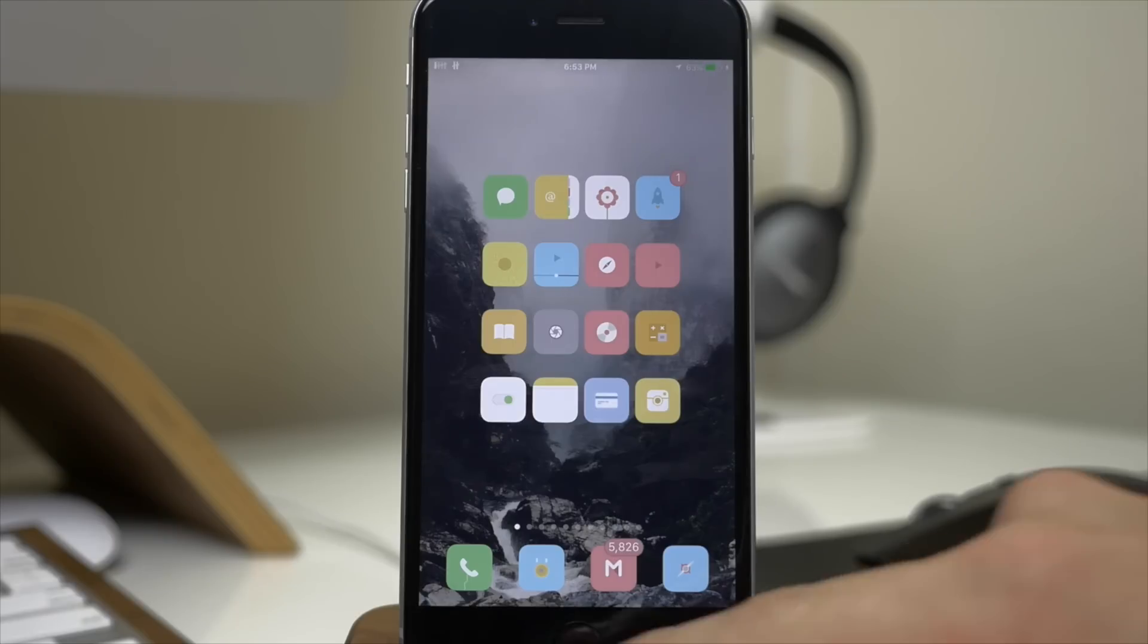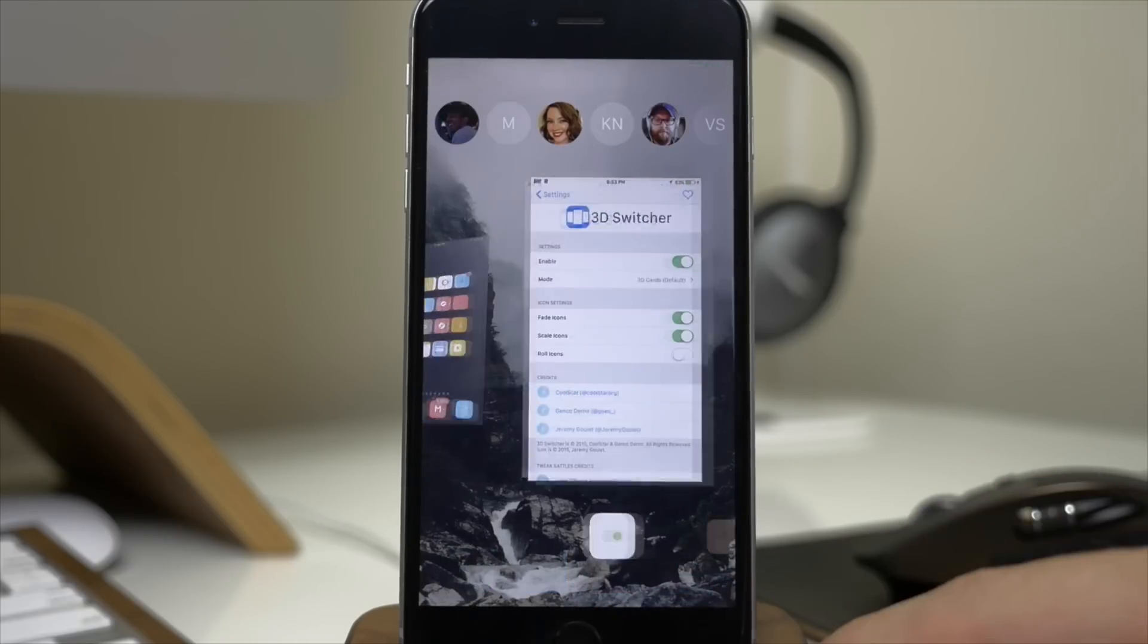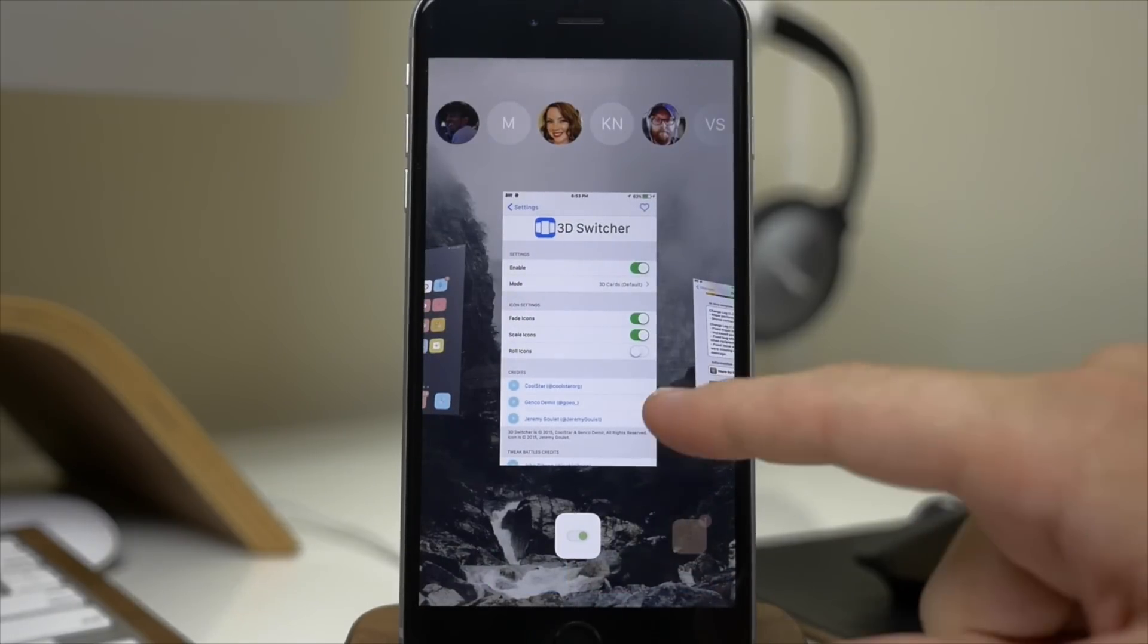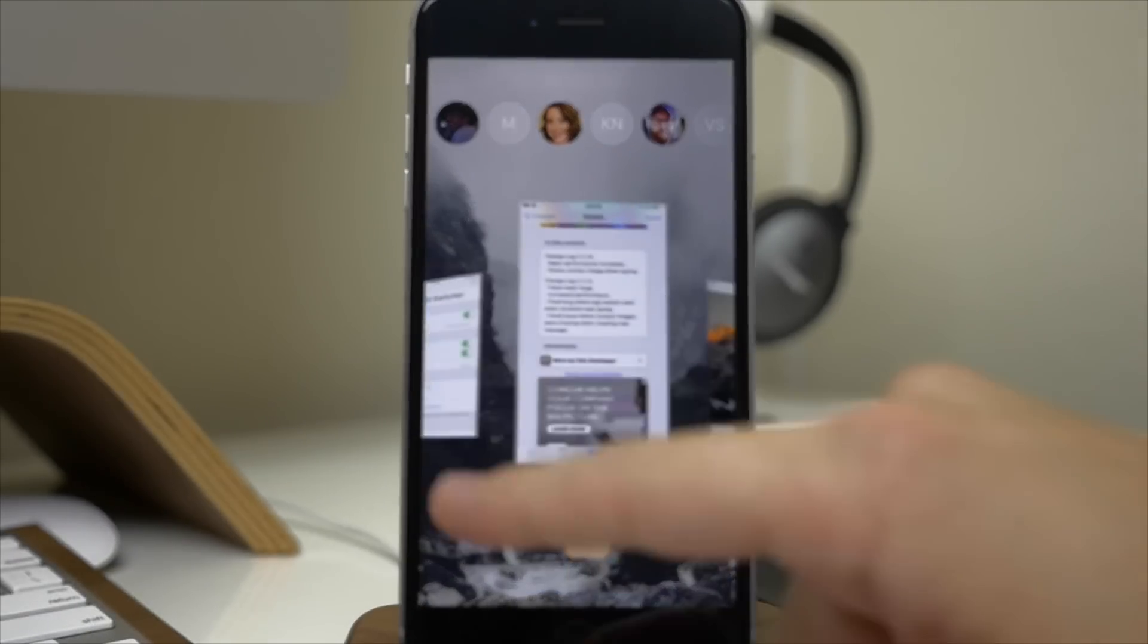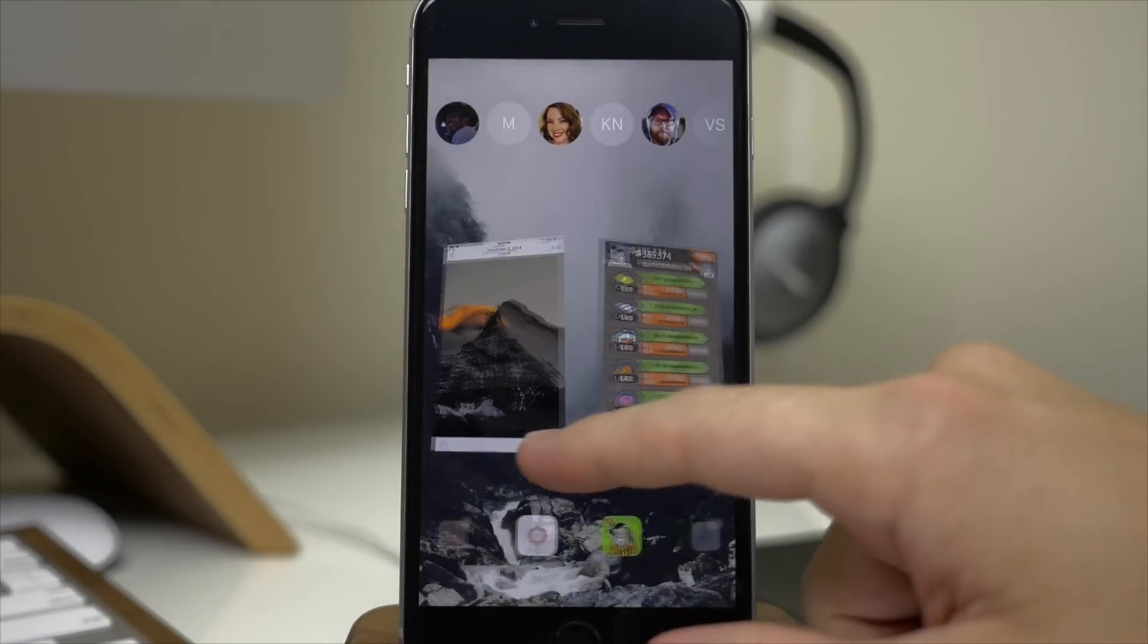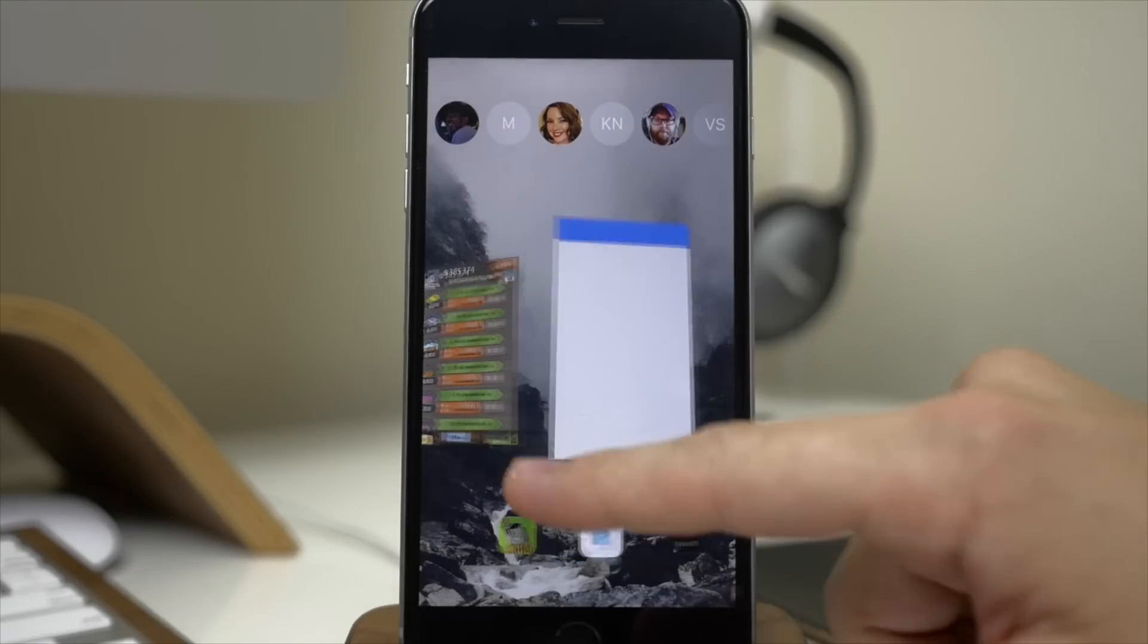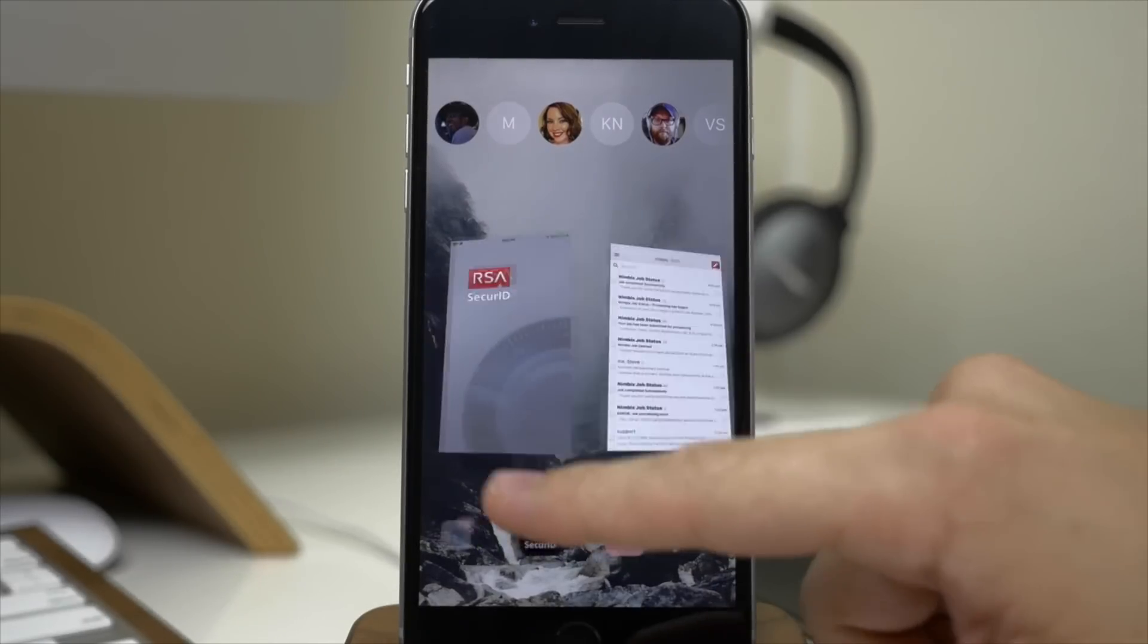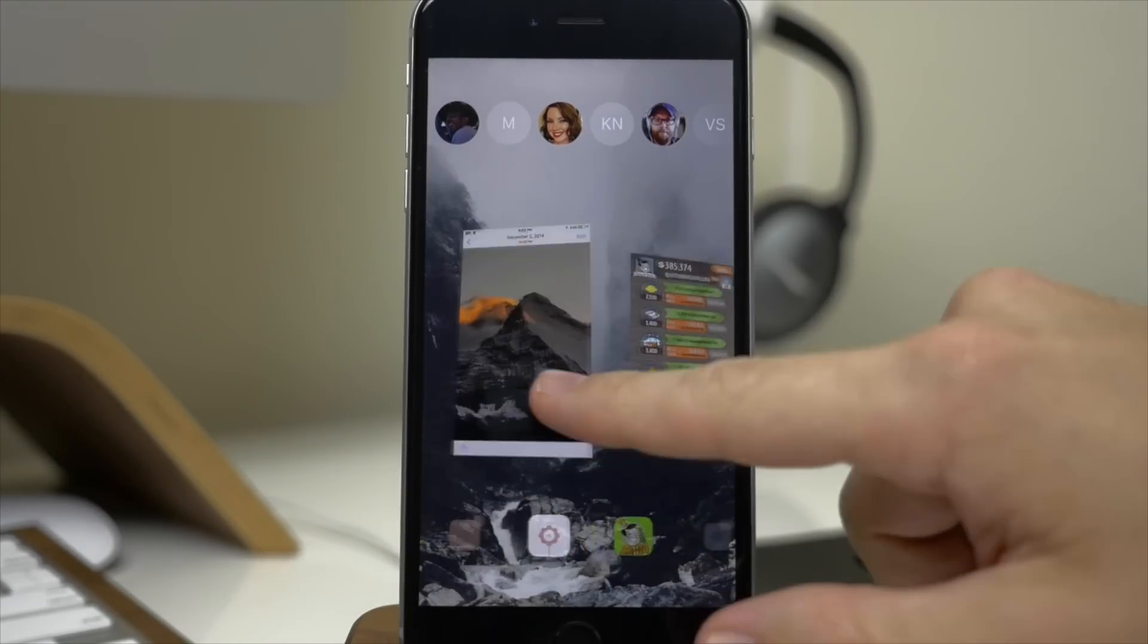So you can see right here if I go ahead and pull that up, you'll notice that if we swipe across we have this nice 3D animation as we scroll through. Pretty cool looking.